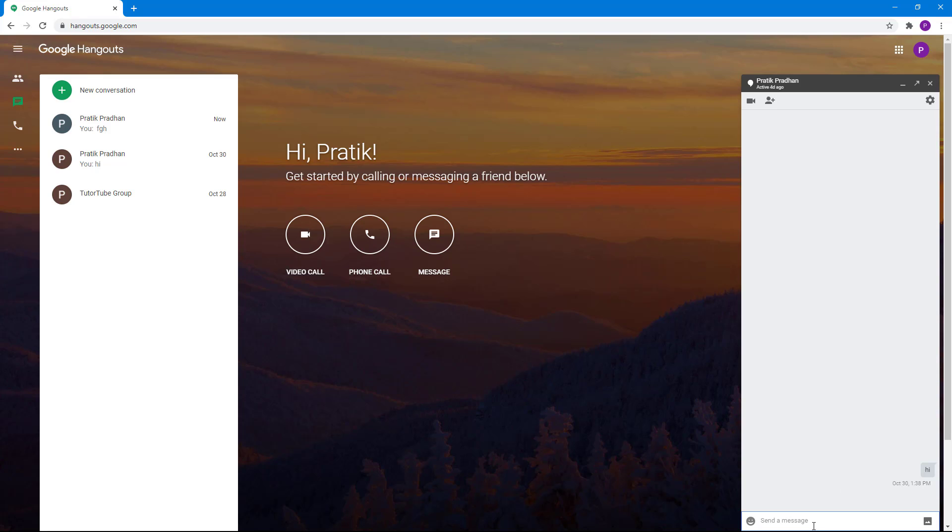Press enter and there you go, an emoji is sent. I can type in a wink and send it as well, just like that.